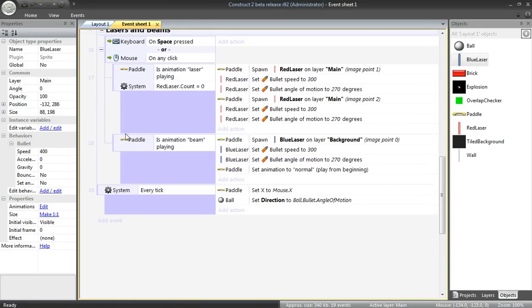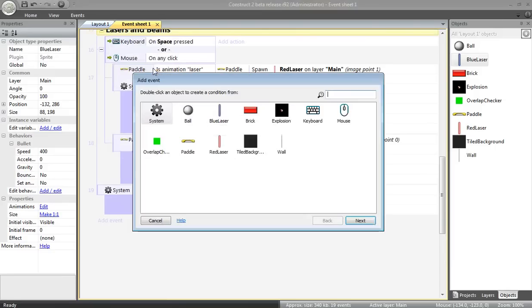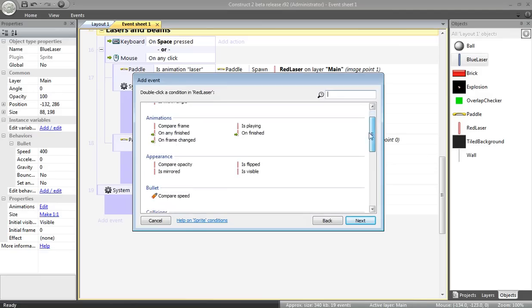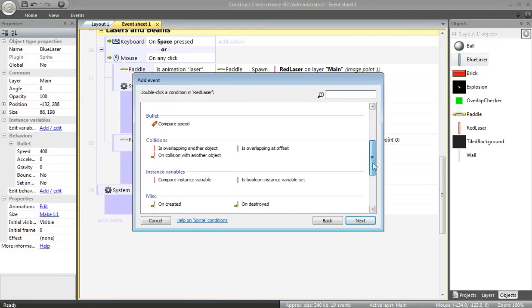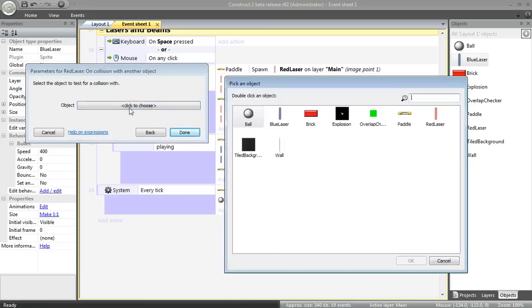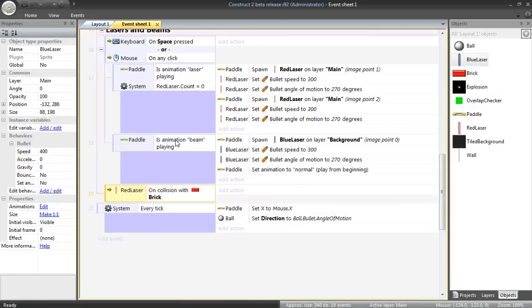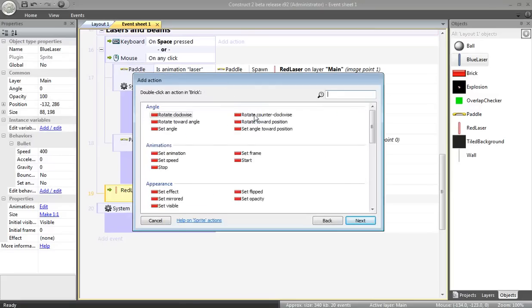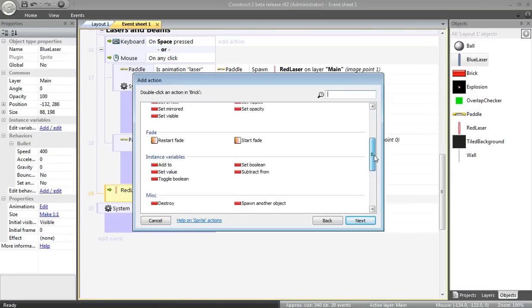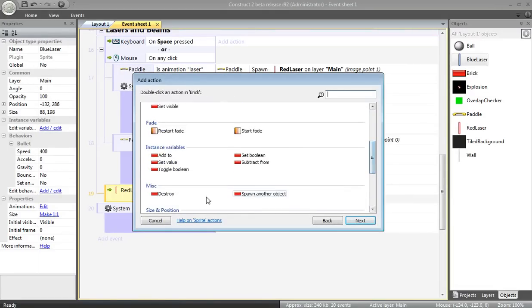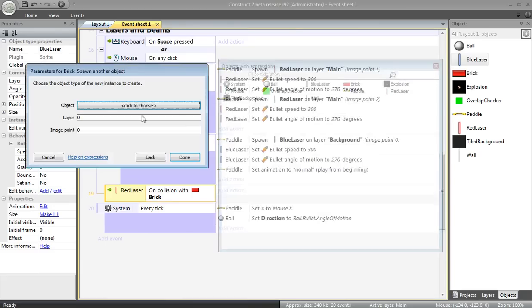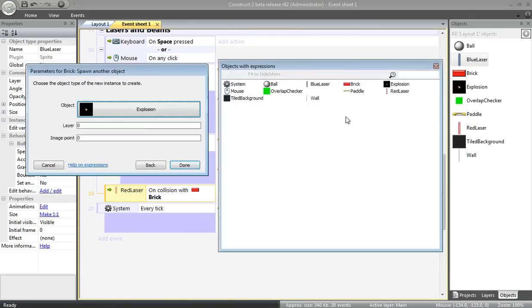Next, the laser and the beam have to actually destroy things. So, I'm going to add another sub-event. If the red laser collides with a brick, a couple of things are going to happen. First, I want the brick to spawn an explosion.